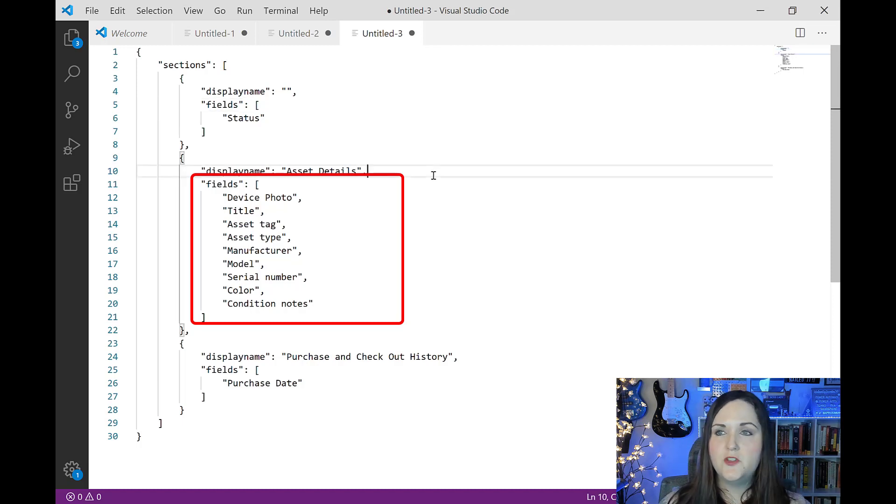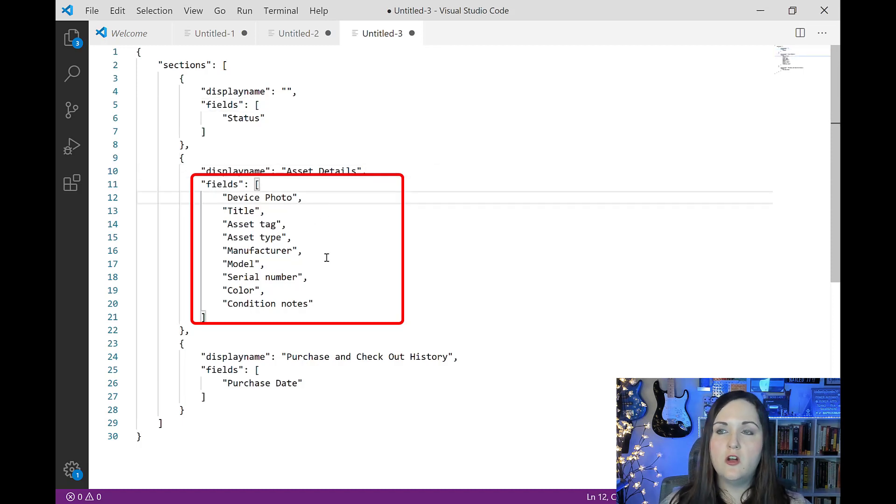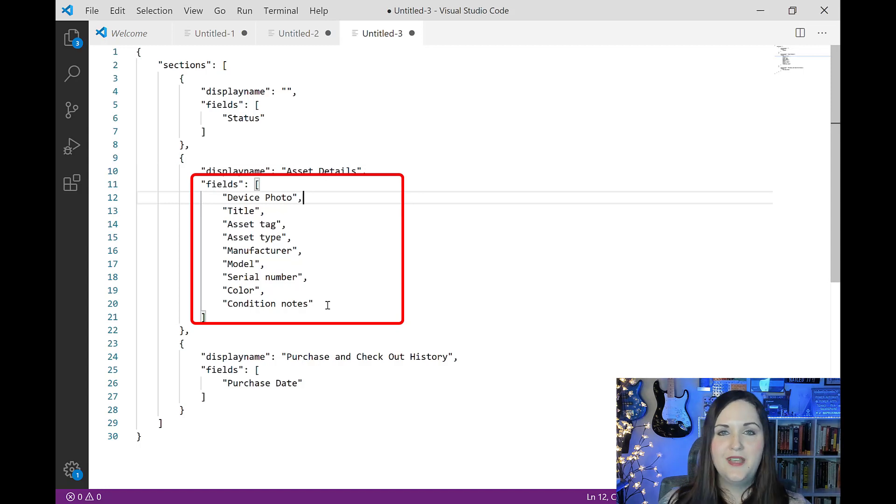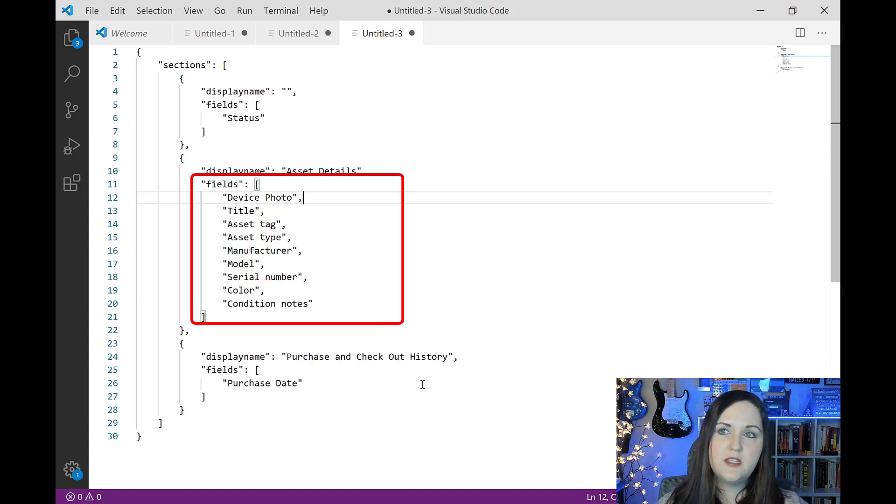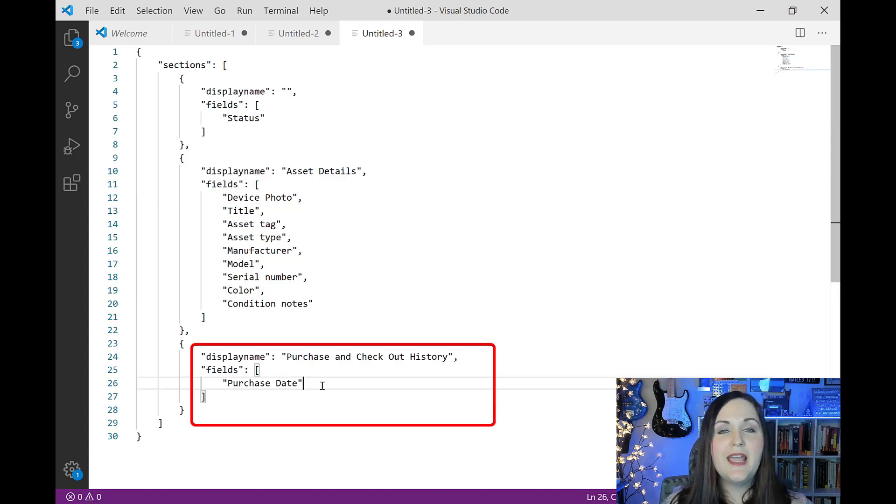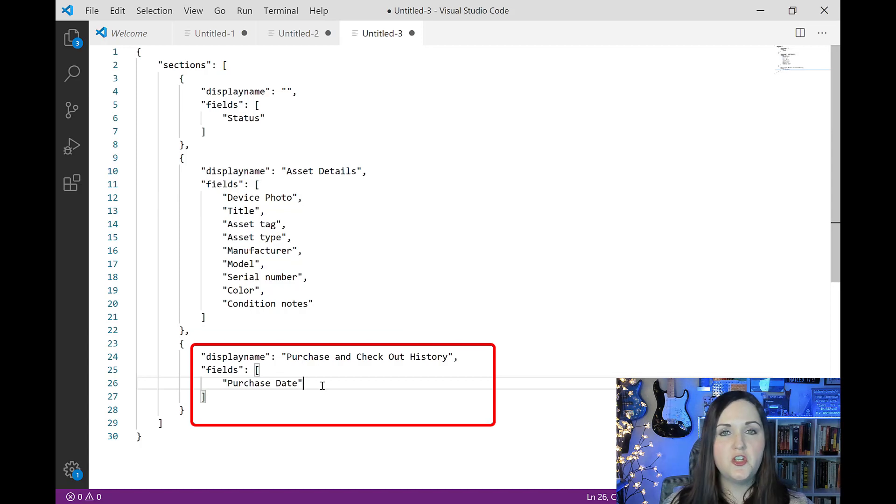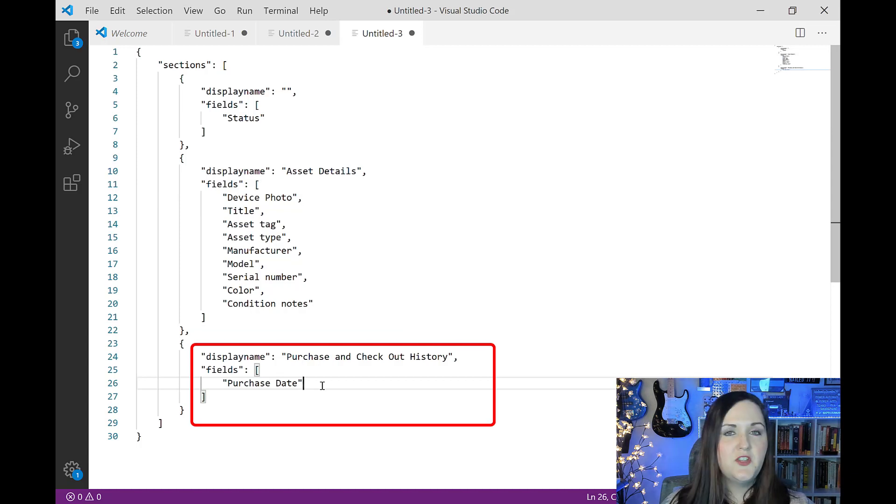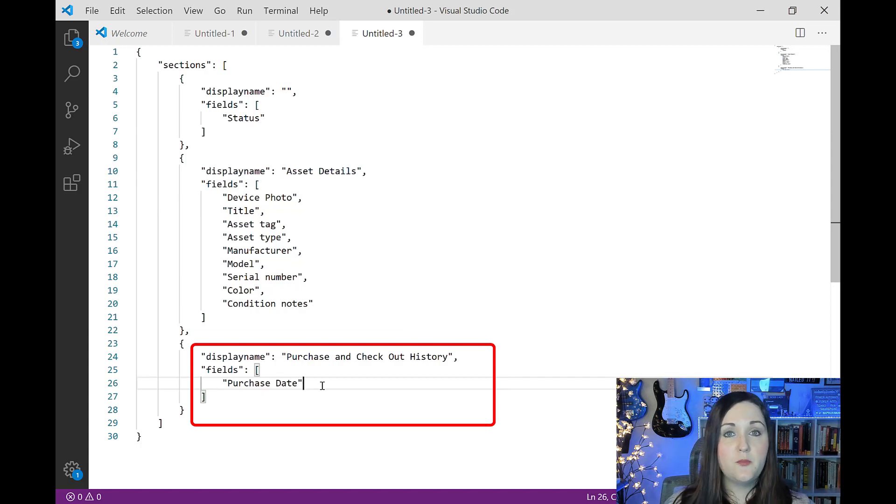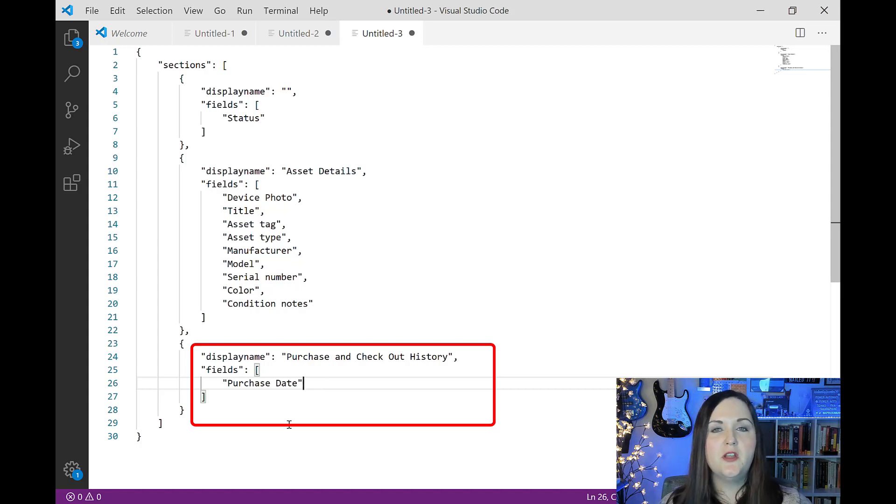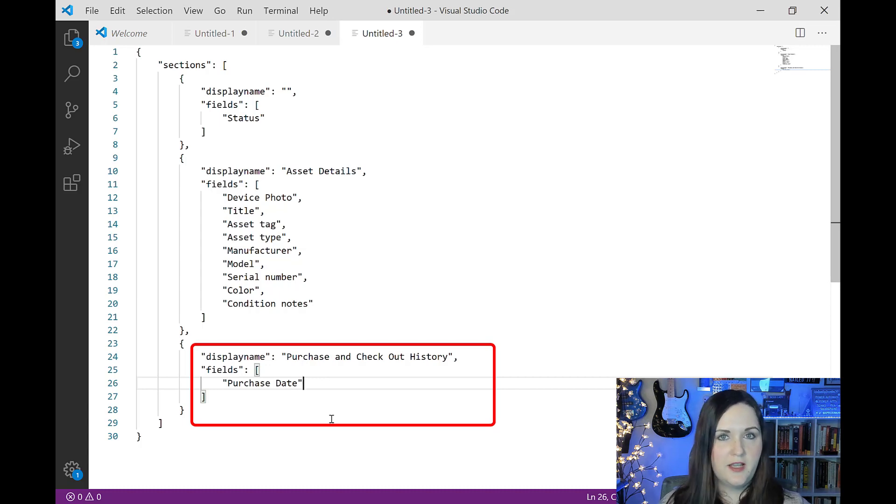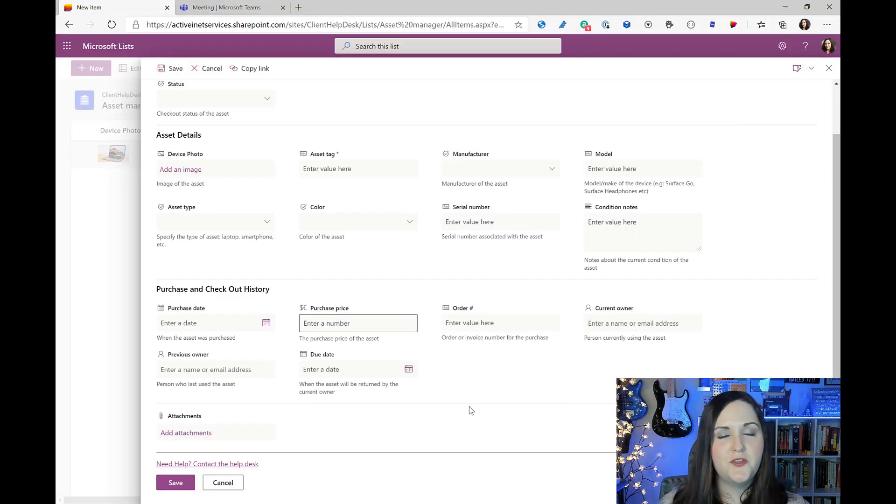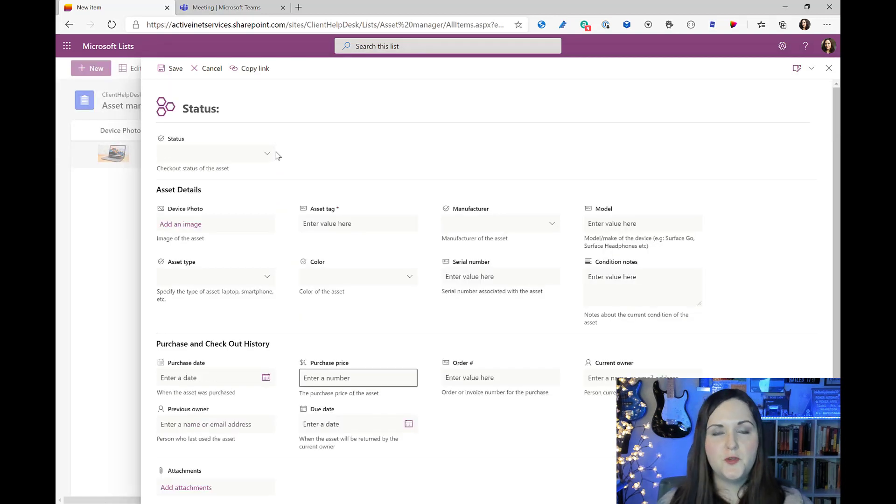So looking down below, I have a section called asset details and I'm specifying all of the asset detail fields that are in this particular Microsoft list template that should show in this section. Then I have a final section called purchase and checkout history, and this one you'll notice that I only have purchased date. So it's kind of smart enough to know that it's going to loop in all the other remaining columns in your form in your last section that you have defined here.